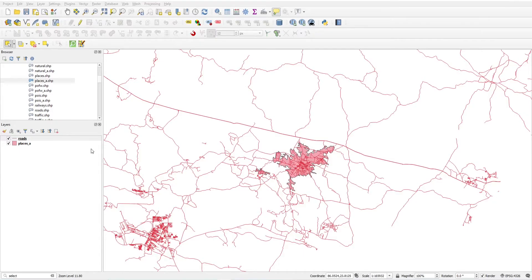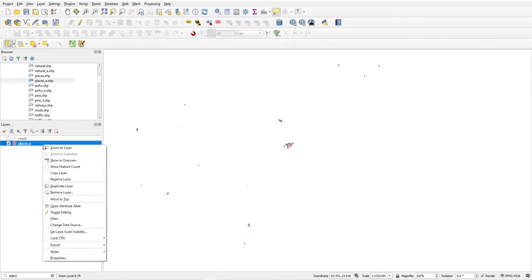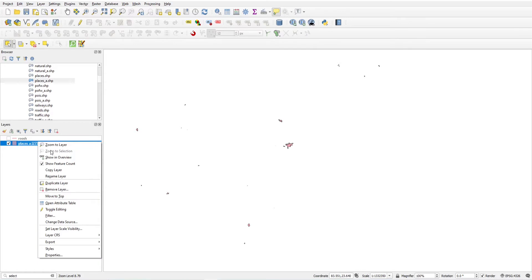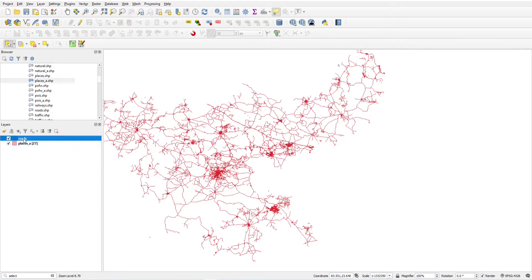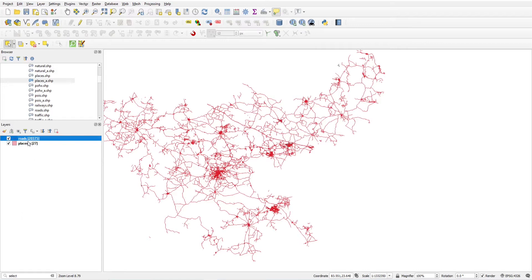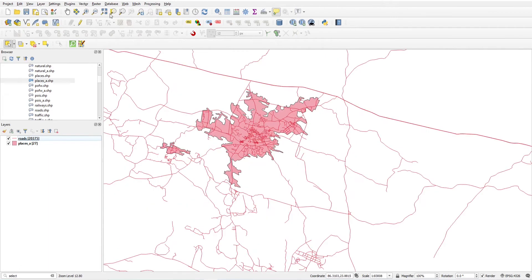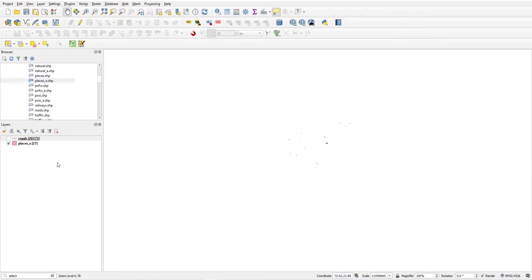Today I have two layers: one is a road layer and the second one is a place layer. The place layer has 27 features — you can see the number of features by clicking 'Show Feature Count'. Similarly, for roads, right-click and click 'Show Feature Count' to see 20,375 road features.